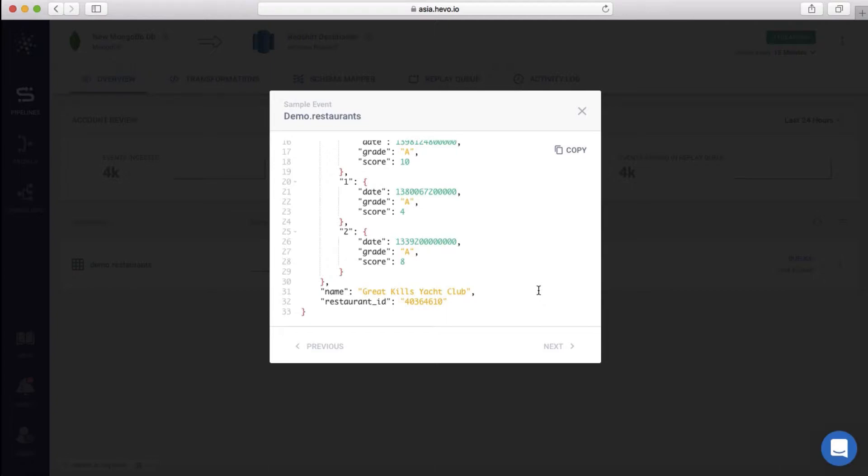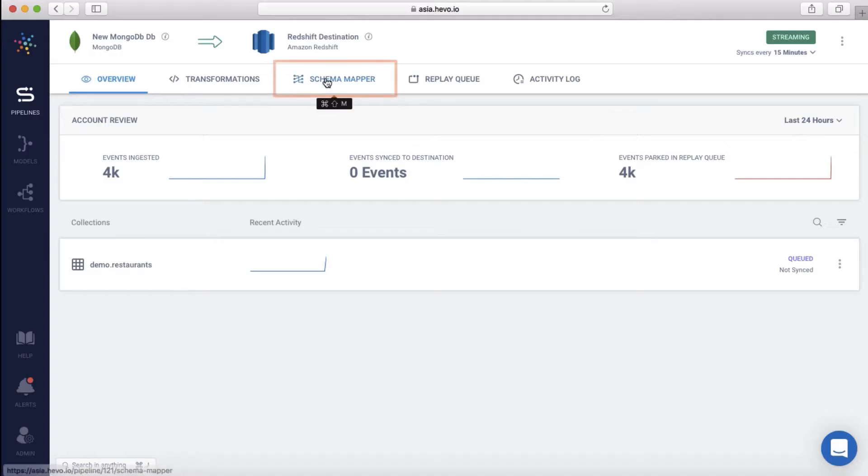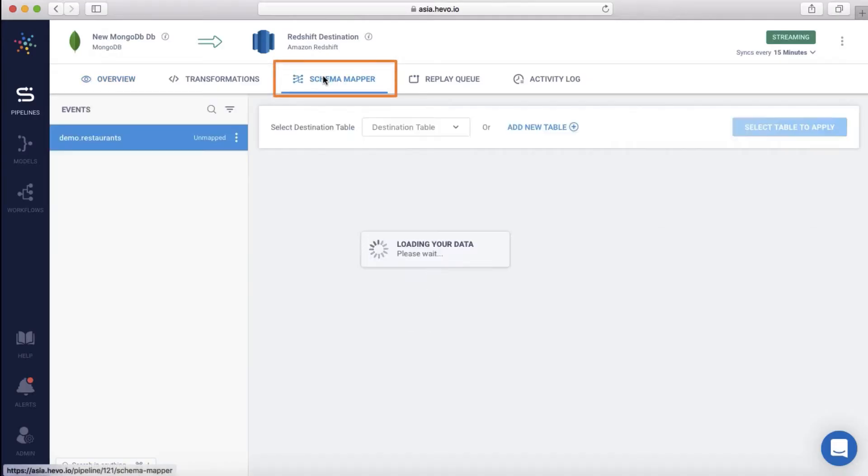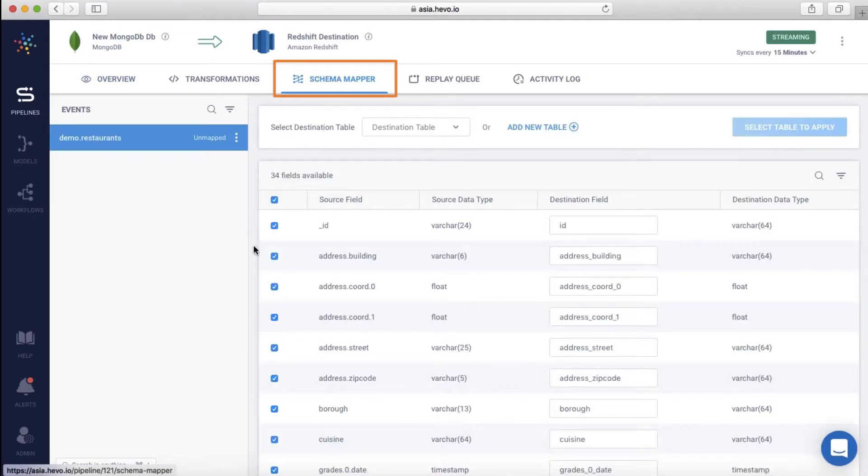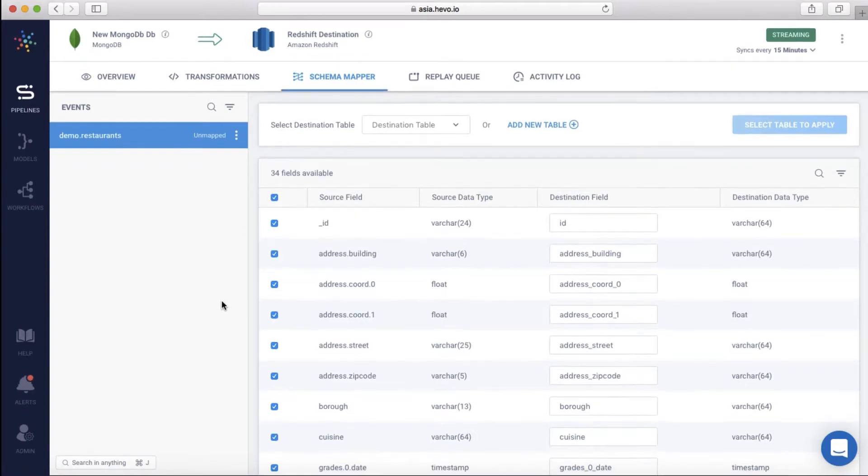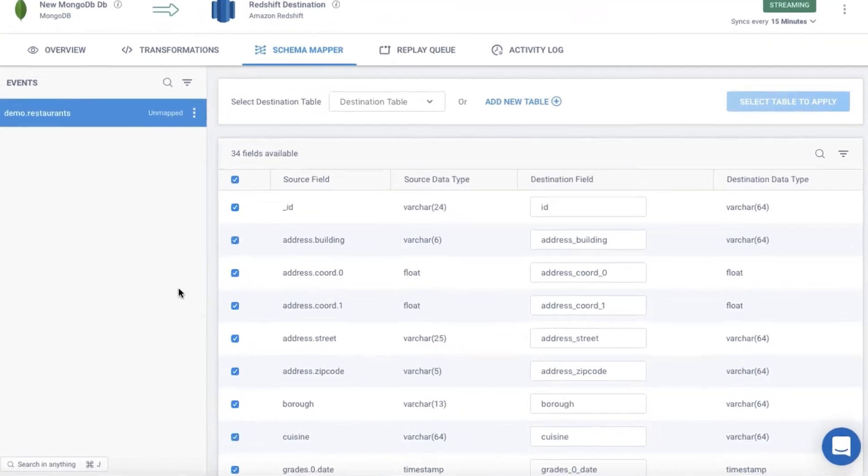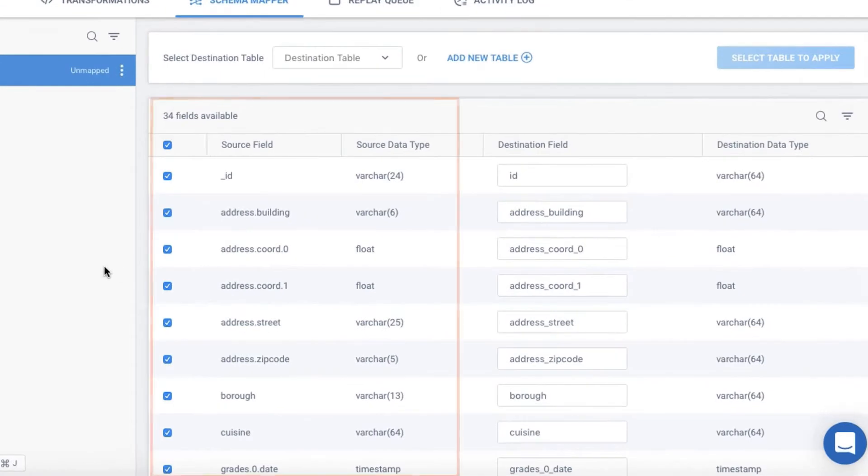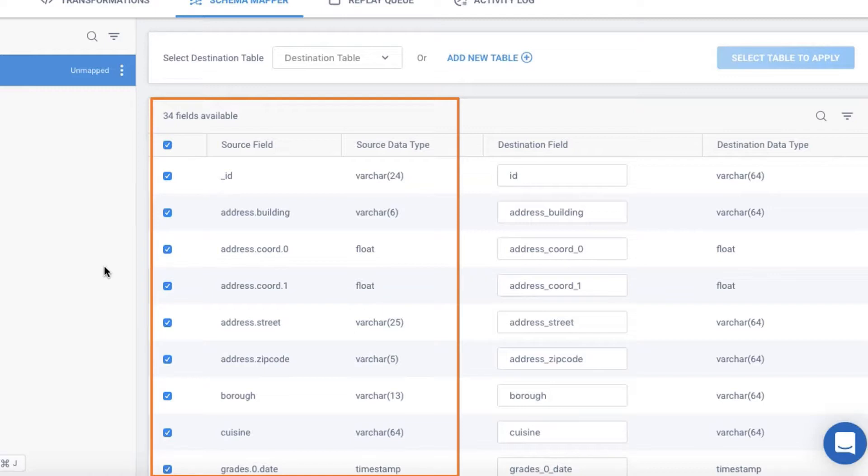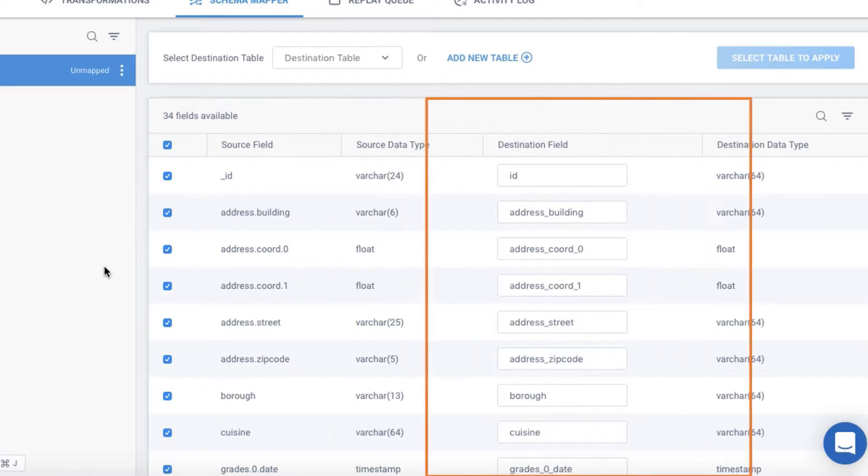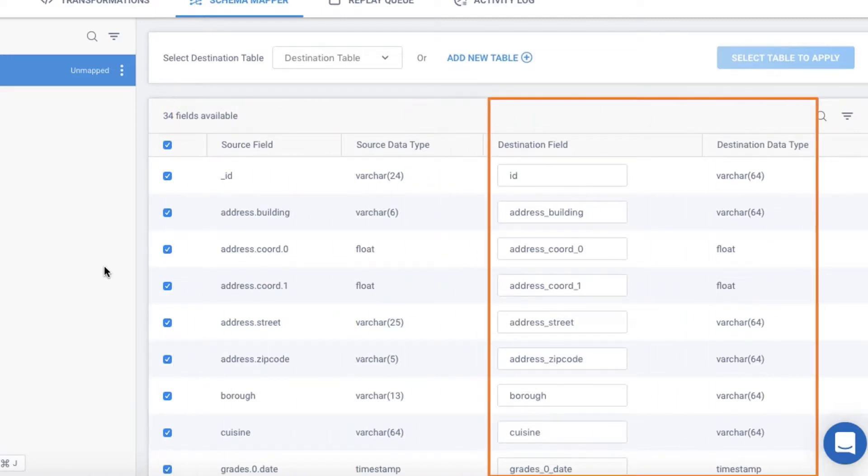Let me show this to you through the schema mapper. As you can see, Hevo automatically detects your tables and schema. Hevo automatically proposes the data types to which the source schema is to be mapped, so that you don't have to do it all manually.